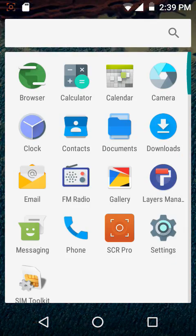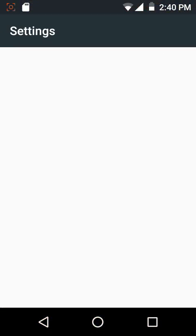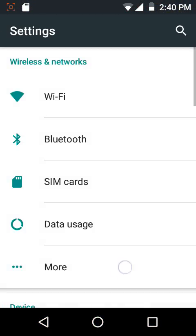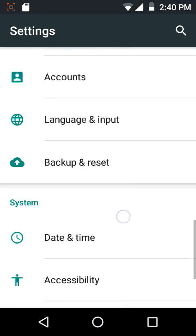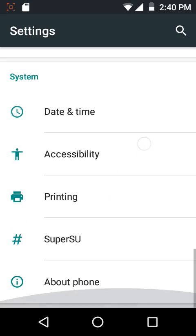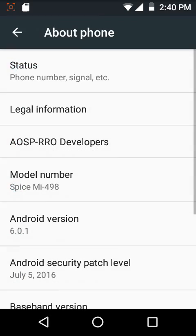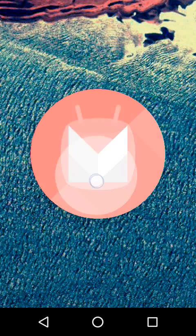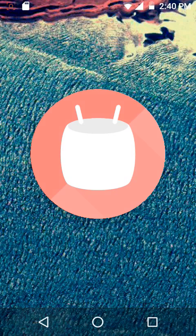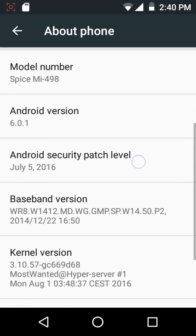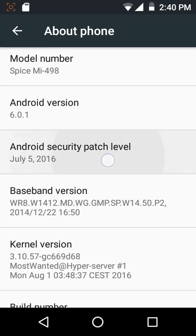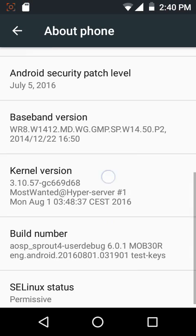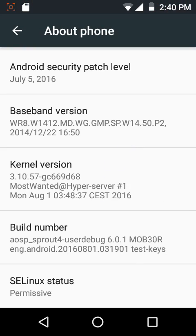Hi guys, welcome to Android Guider. In this video we're going to do a quick review of the AOSP RRO ROM. As you can see, this ROM is based on Android Marshmallow 6.0.1 and comes with the July 5, 2016 security patch.